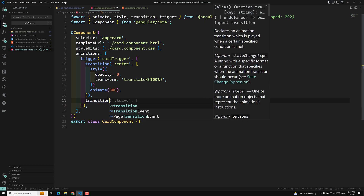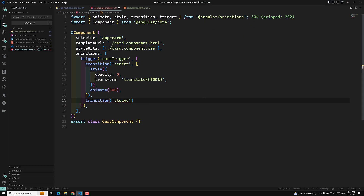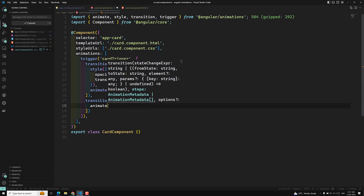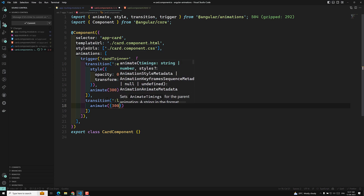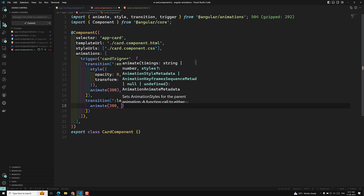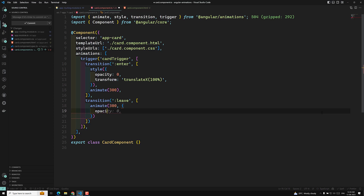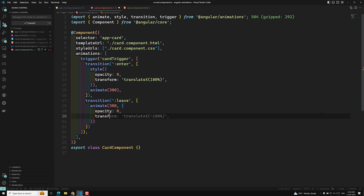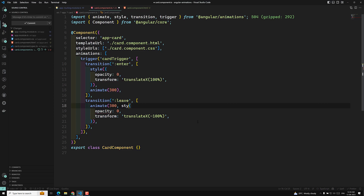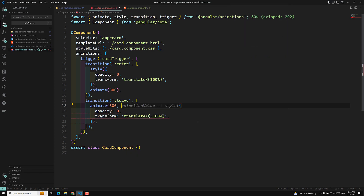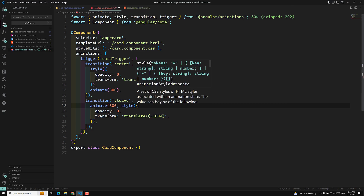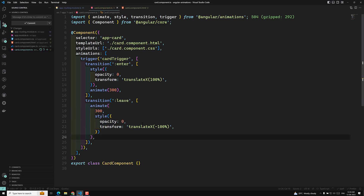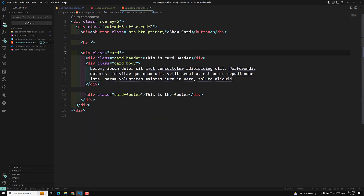Next, I'll add another transition for leave — star to void — with an animate of 300 milliseconds and a style of opacity 0 and transform translateX(-100%). After fixing a small correction, the animation code looks fine. Now I need to apply this trigger in card.component.html using the '@cardTrigger' binding.